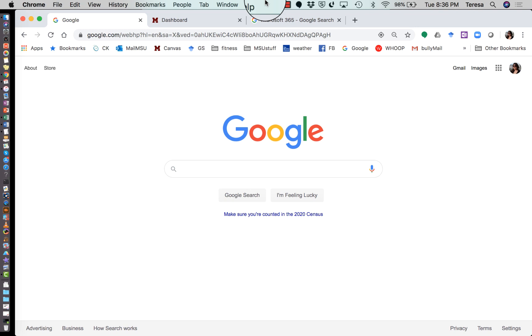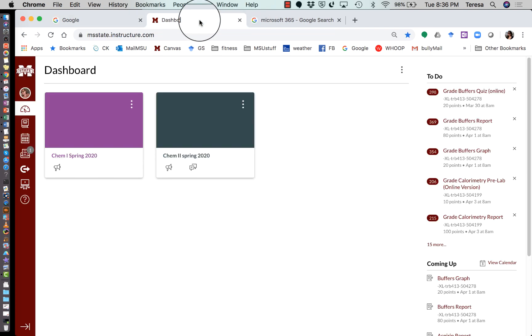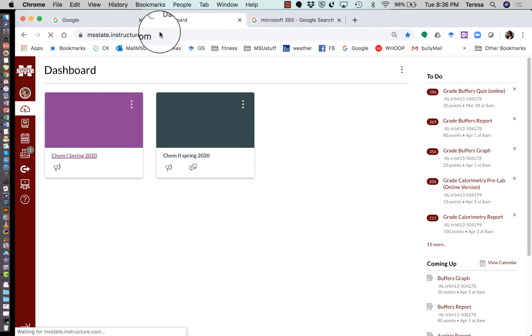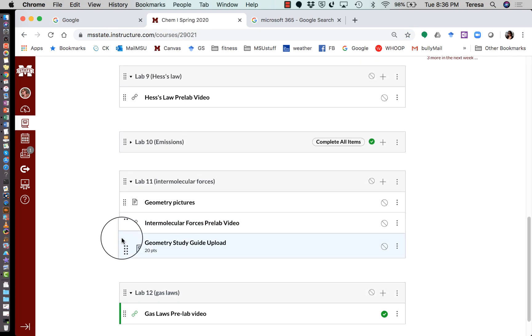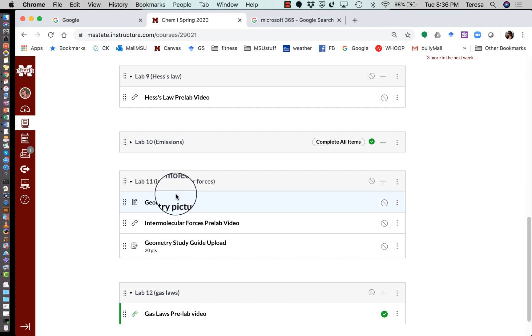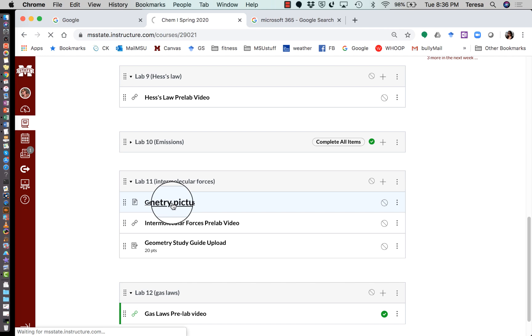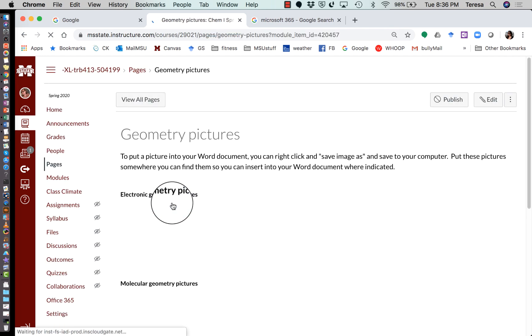Okay, we need to talk about the geometry guide that you're going to be building. You're going to need three things to get started on this. You're going to need your internet open. I just start with Google because I Google everything. You're going to need your Canvas open and you're going to need to go to your intermolecular forces lab module, which is pretty much empty right now but will be filled with stuff. And you need to go to geometry pictures.